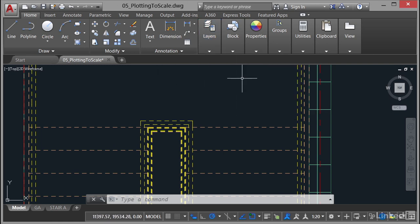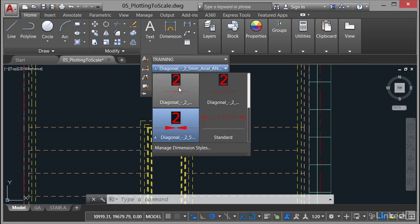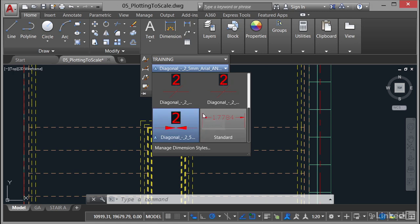Then we need to make sure that we're using the appropriate annotative dimension style. Now we can do this on the Home tab. We can go to the Annotation panel here, click on the flyout, and what we'll do is instead of clicking here on the dimension style, can you see they all look like they're diagonal.